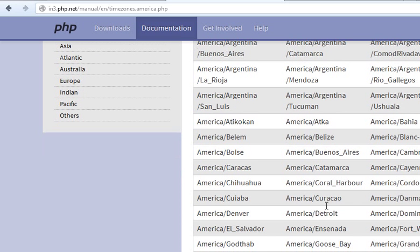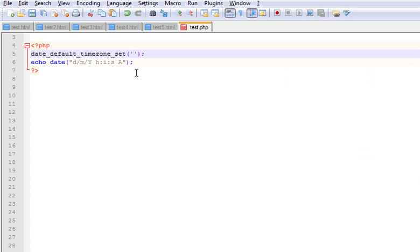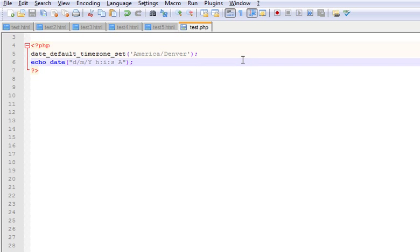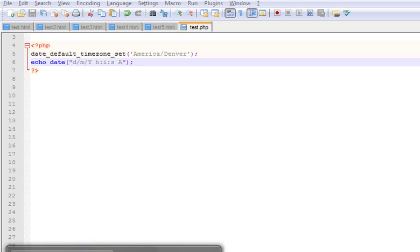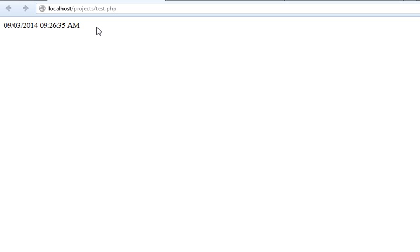So what you can do is copy this, or Denver for example. We'll copy this parameter from here, go back to your PHP script and paste in middle of the single quotes and save this. Go back to our script and test it out. You can see this time right now is the exact time in Denver.